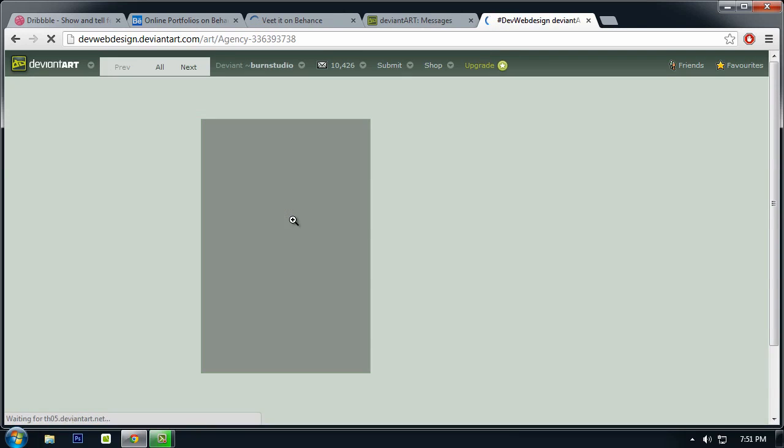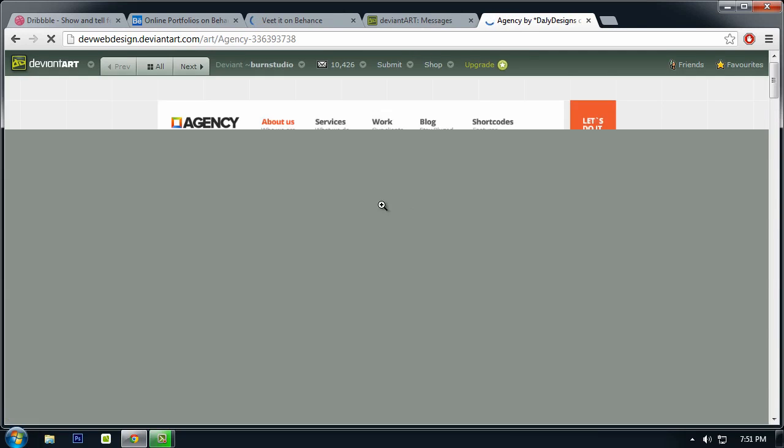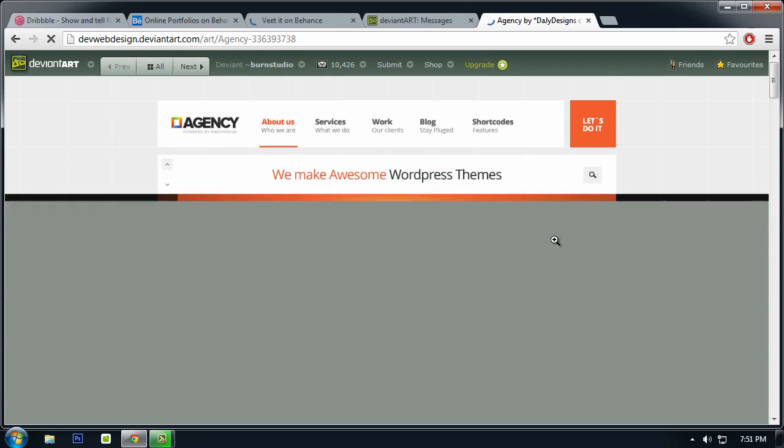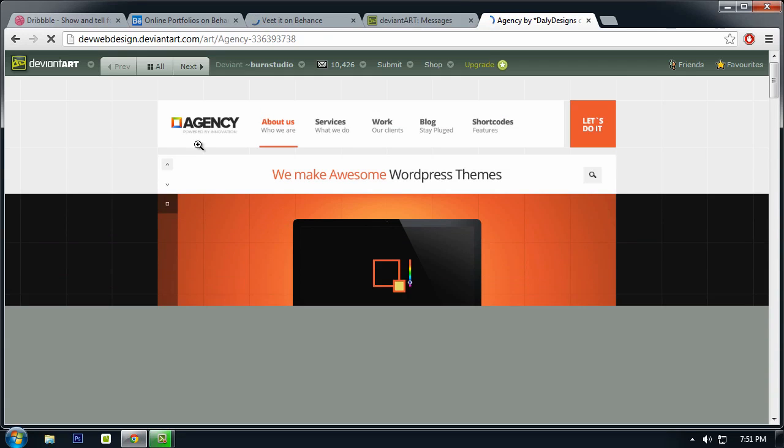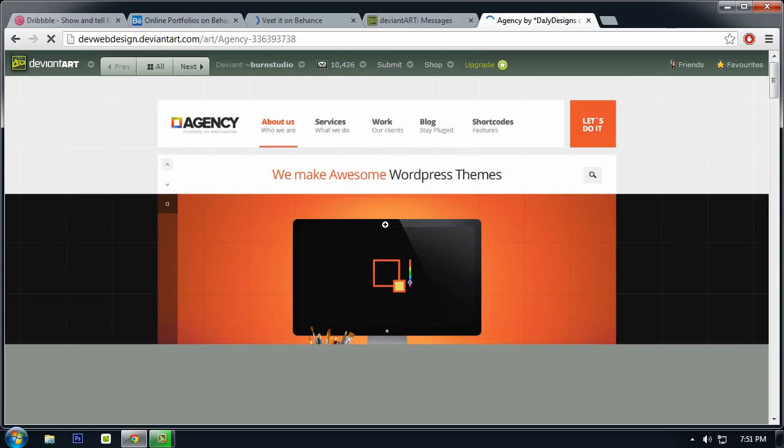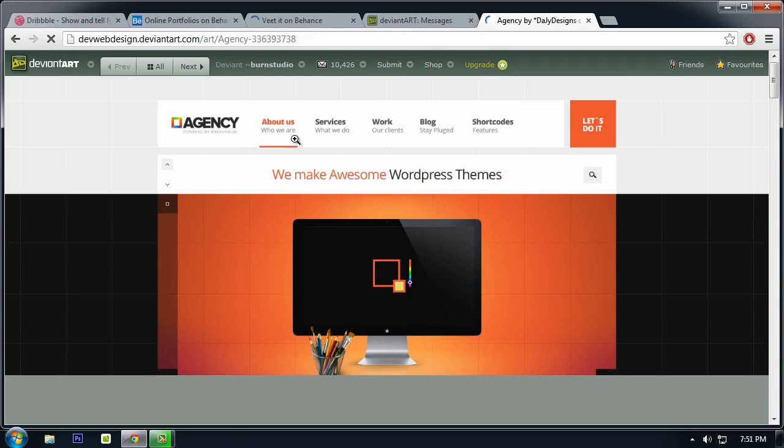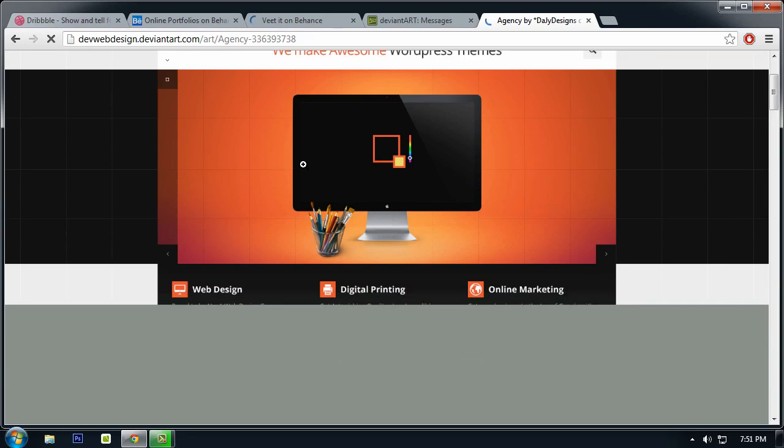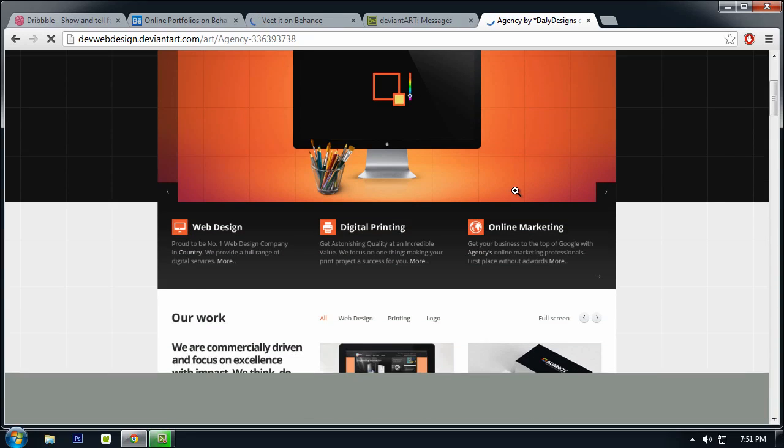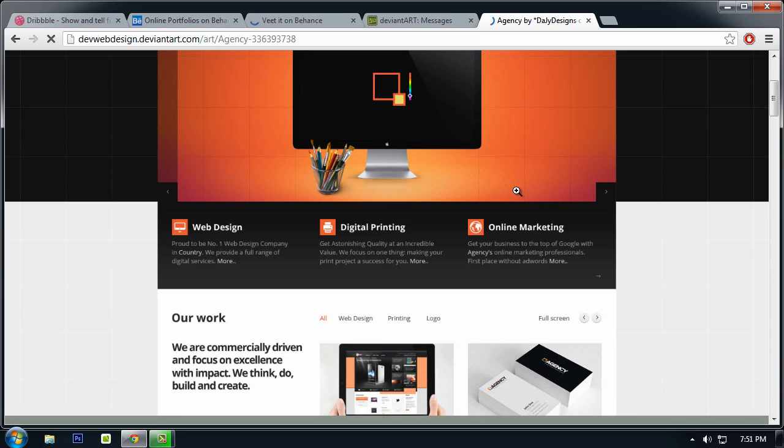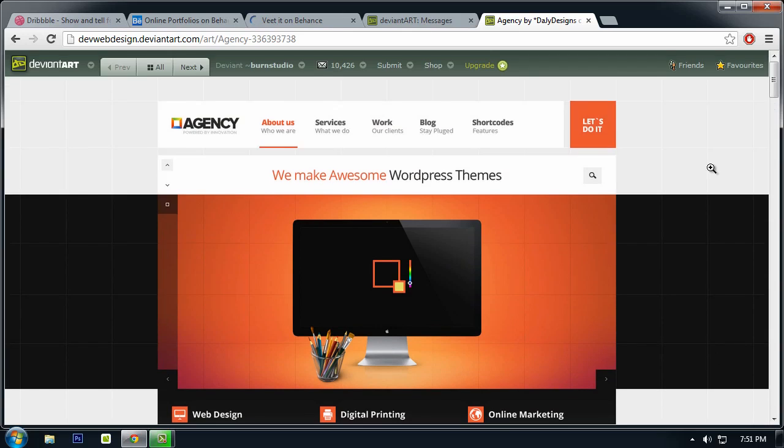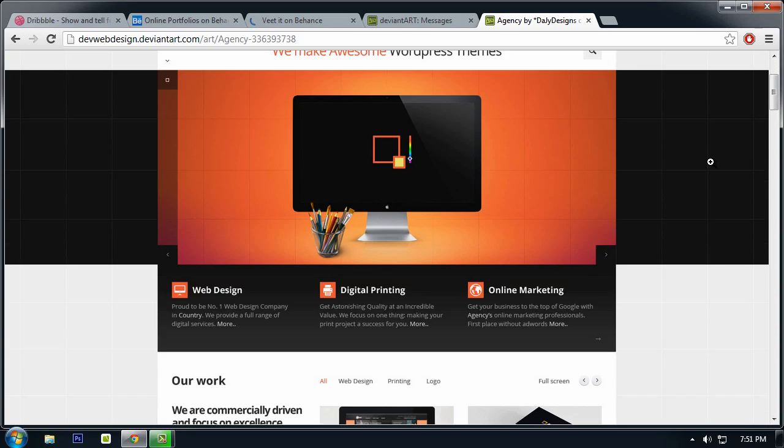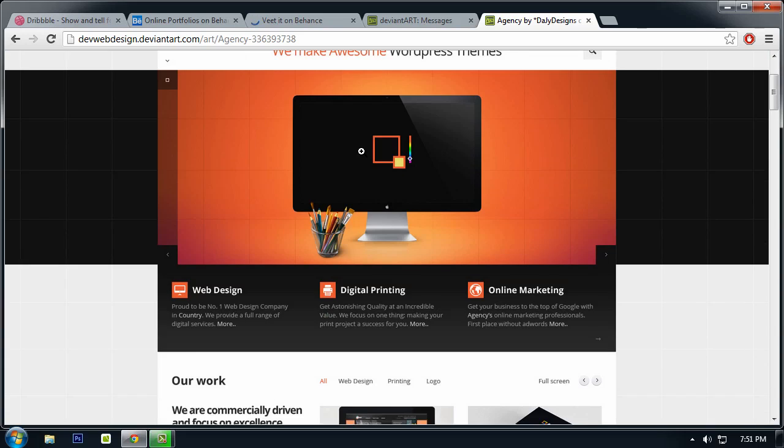These are the places where you can look at great web design. For DeviantArt, they have featured designs like this one. So it's an agency type of website.